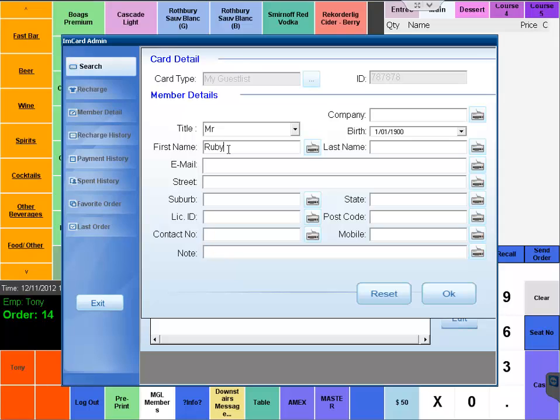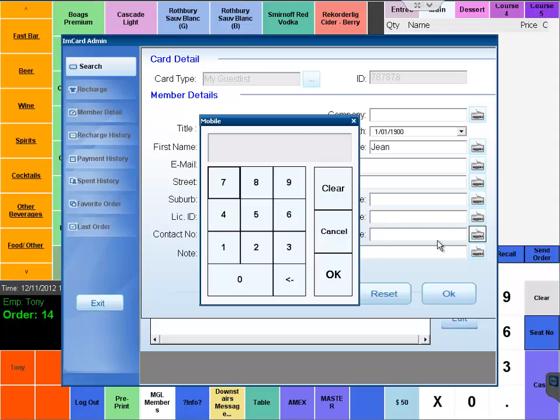We're entering our first name Ruby, last name Gene, and an email address. Now because My Guest List is all about social media and email marketing, you do need to have an email address in here. We're just putting Ruby@gene.com. In order for the data to be synced across, it is a live sync with the My Guest List system.